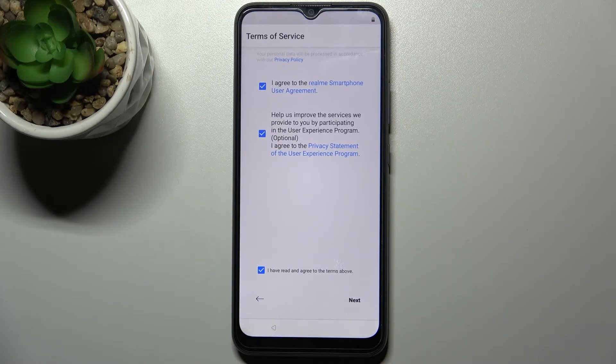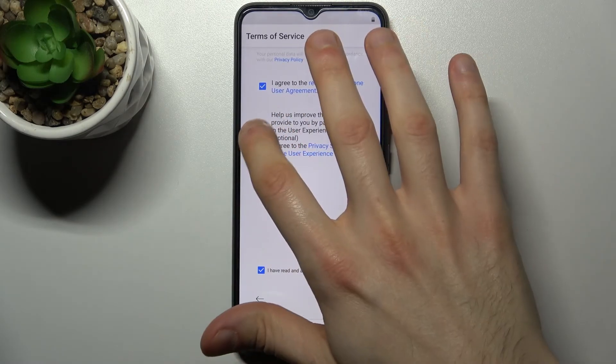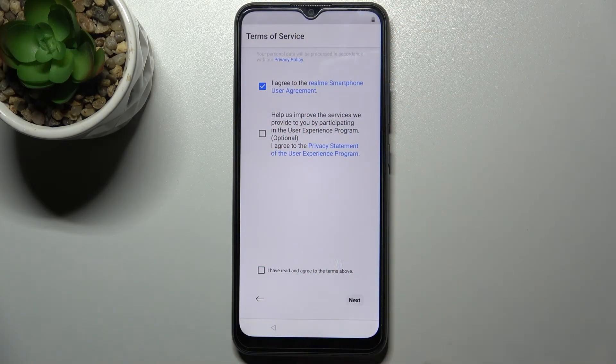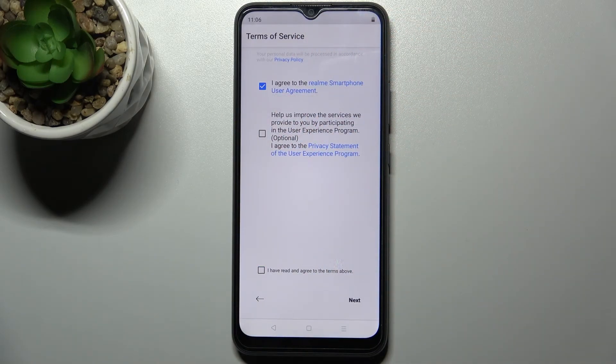Then you just have to remove this tick from here, tap Next, and your device will be ready to be used.